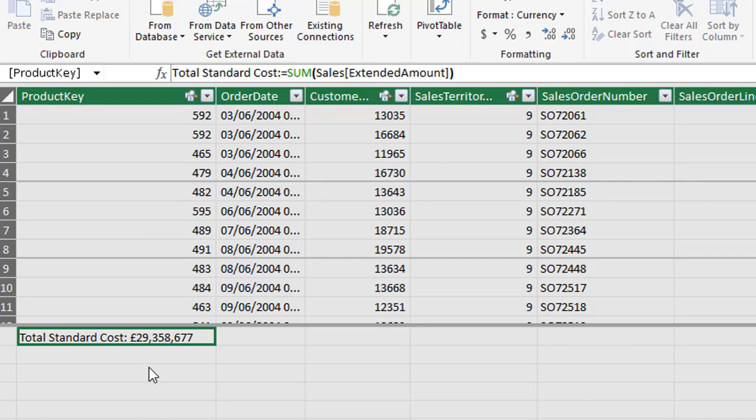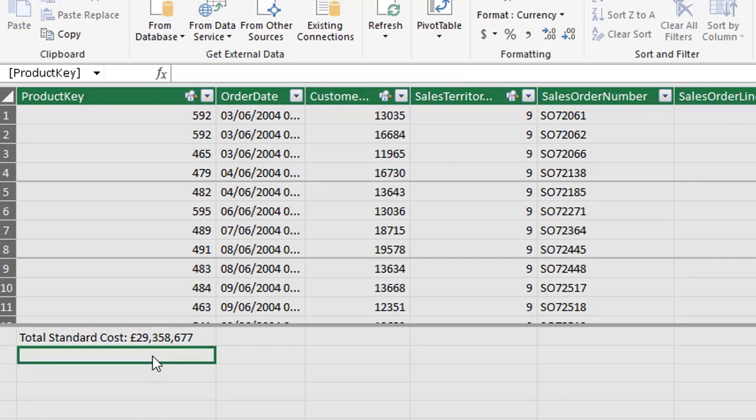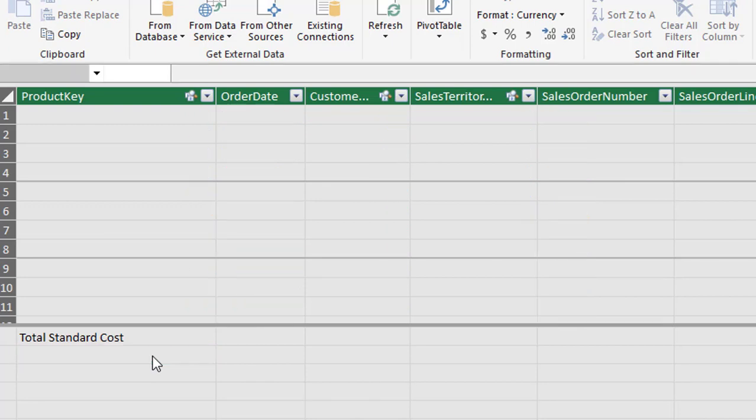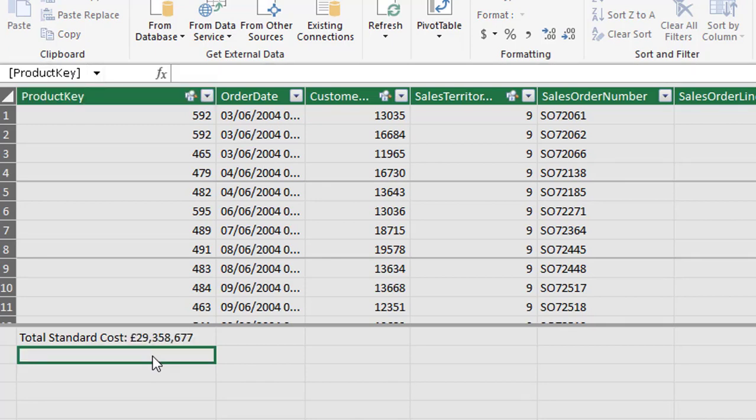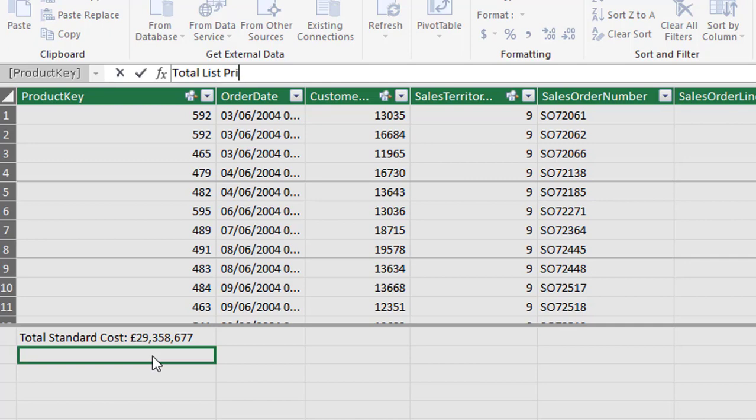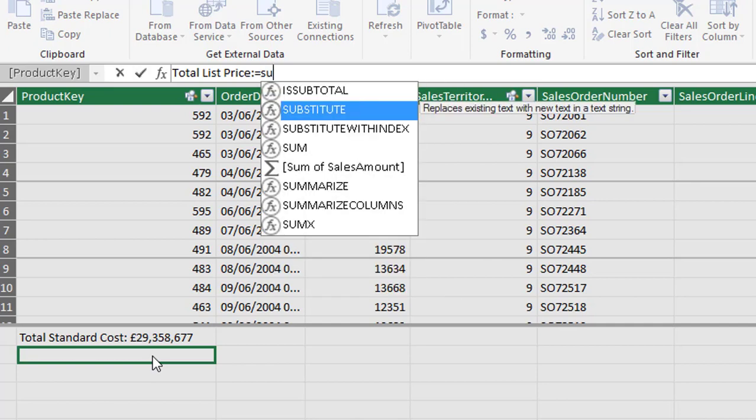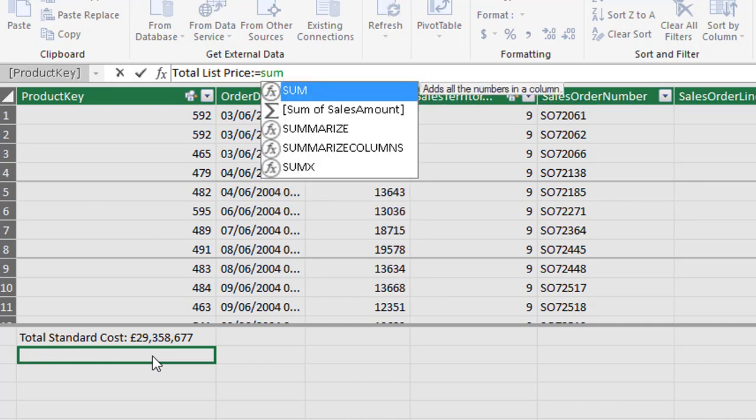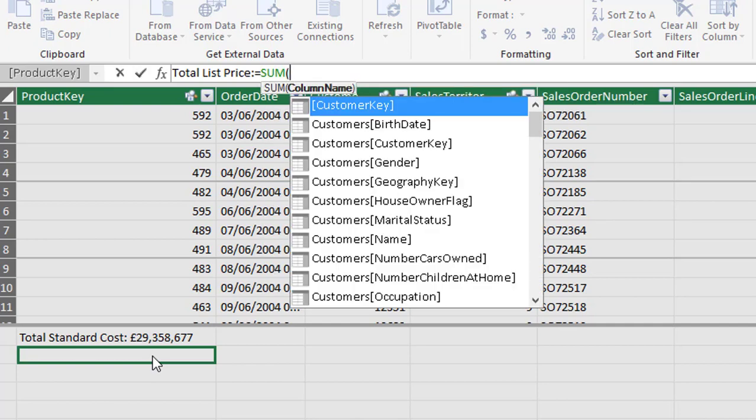So we'll create another measure and we'll just select the cell underneath total standard cost and this time let's sum the product standard cost. So we'll start by providing a descriptive measure name which is total list price, colon remember and then the equal sign and then the DAX function or expression that we'll be using is sum. So I'll hit the tab key.